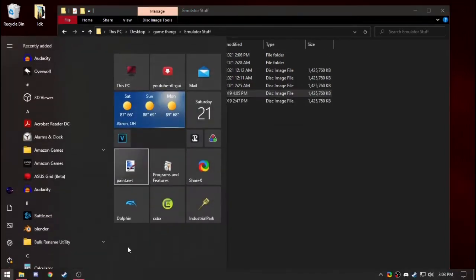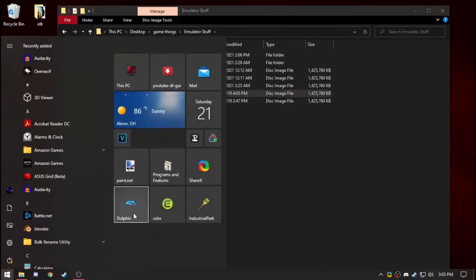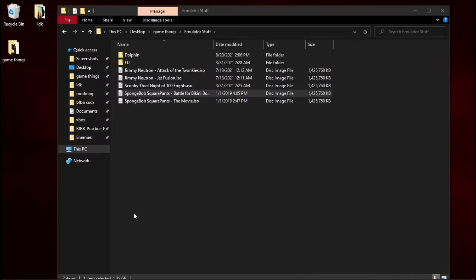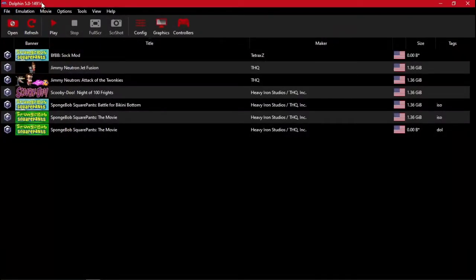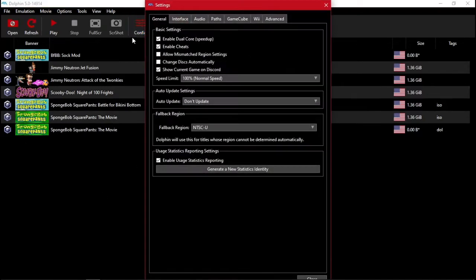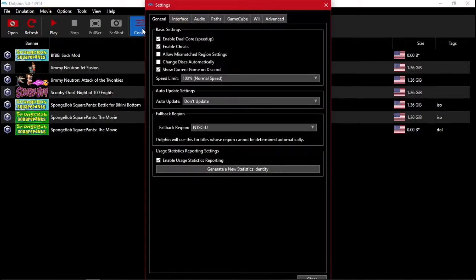You also need Dolphin Emulator. You'll want the development version. You have to make sure it is not stable 5.0, so it'll have 5.0 with a bunch of numbers after it. Normally it'll be blank, you won't have games. You'll have to click Config, and then Paths.